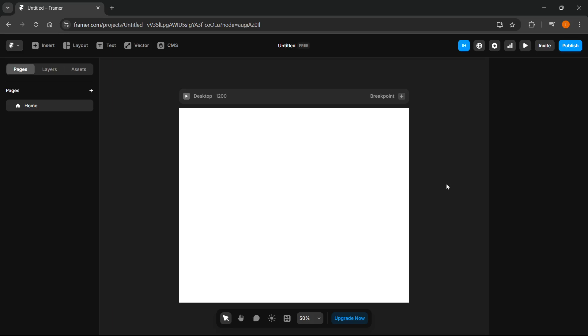In this video, I'm going to show you how to make a login page in Framer. There's actually two ways of doing it very quickly and I'm going to show you both of them.